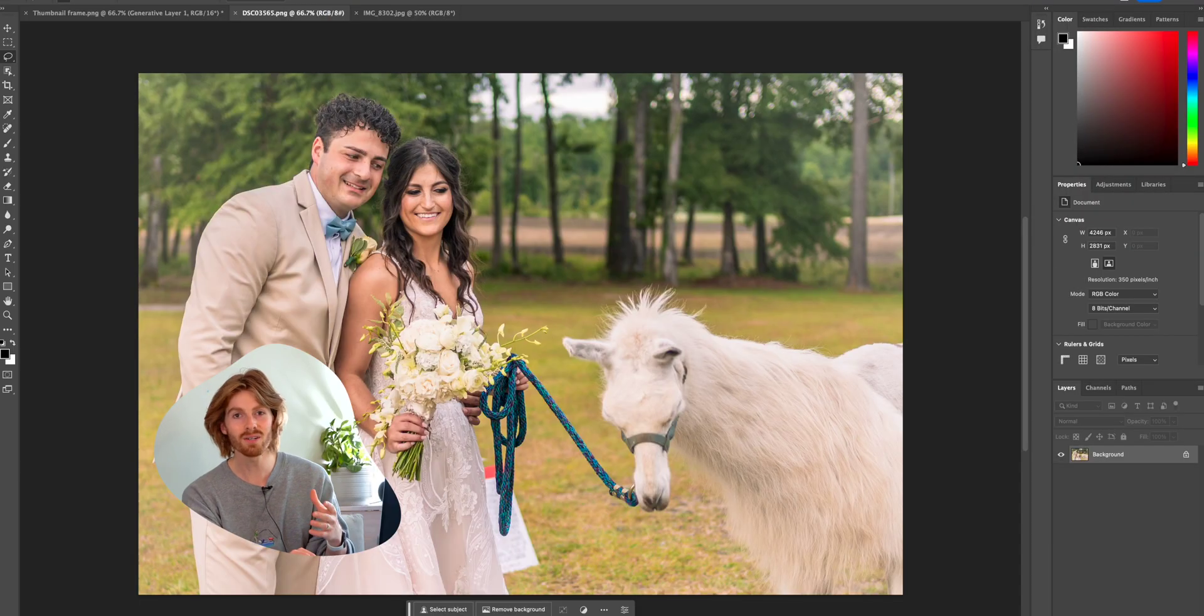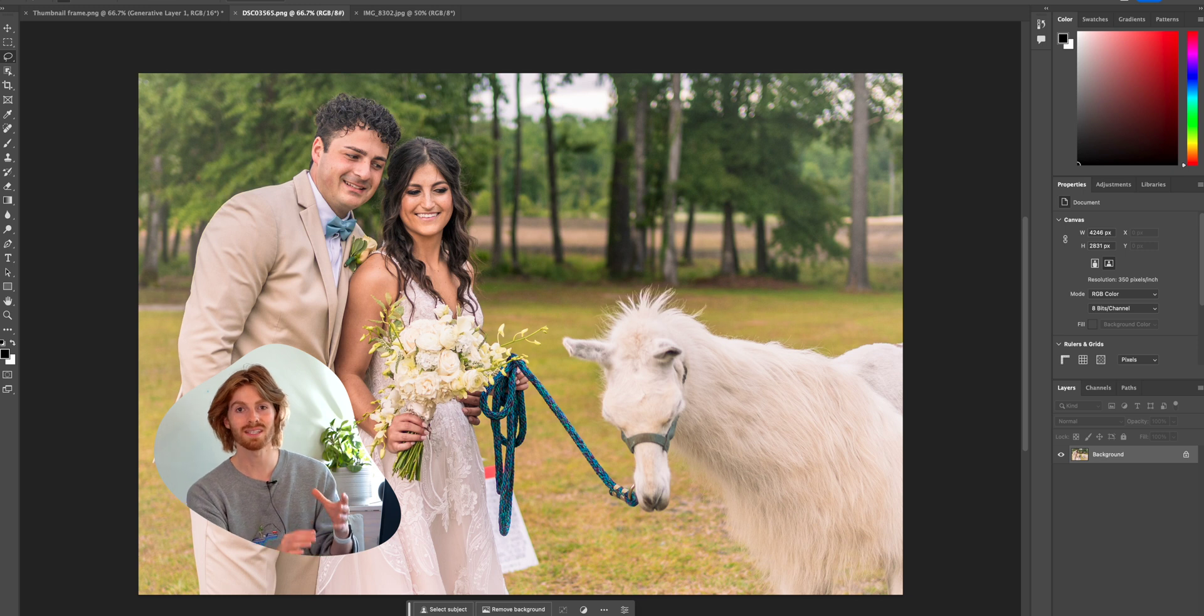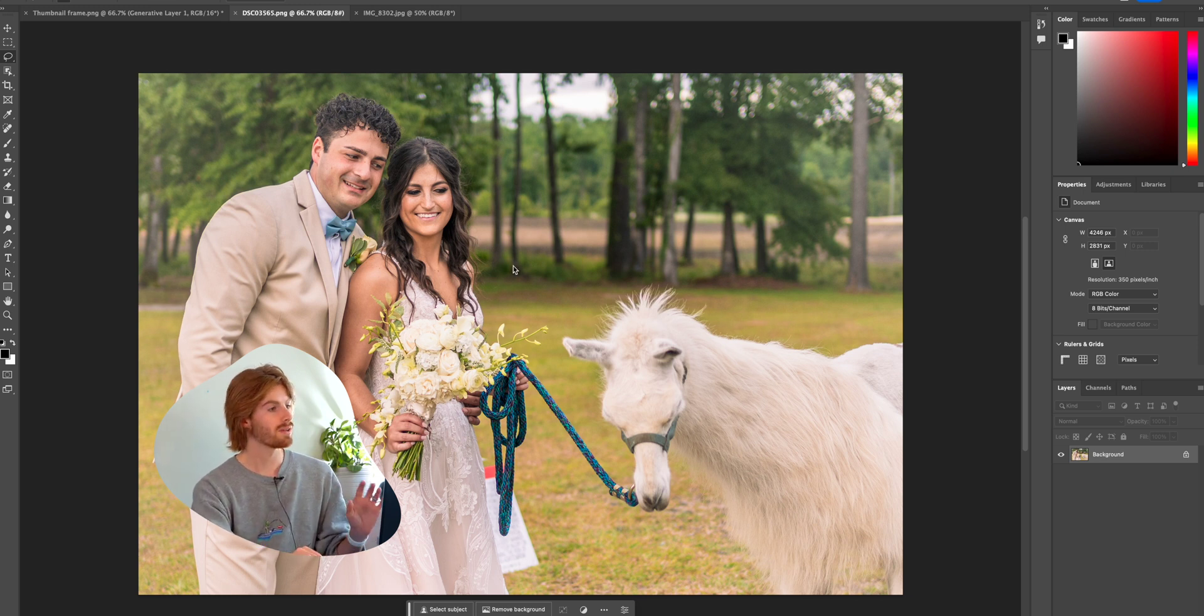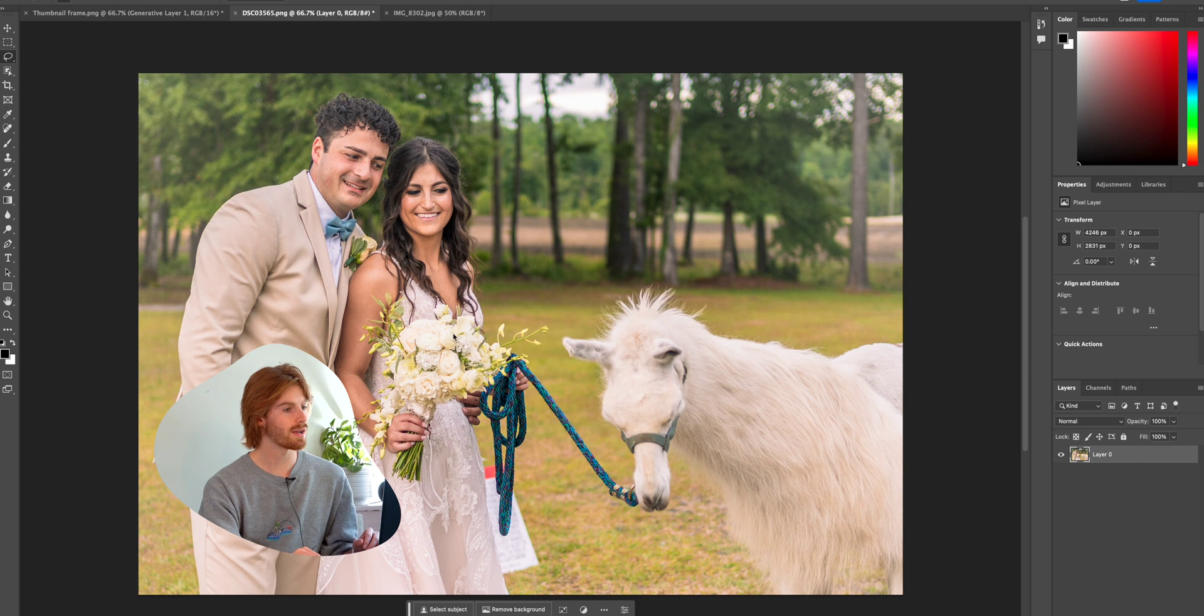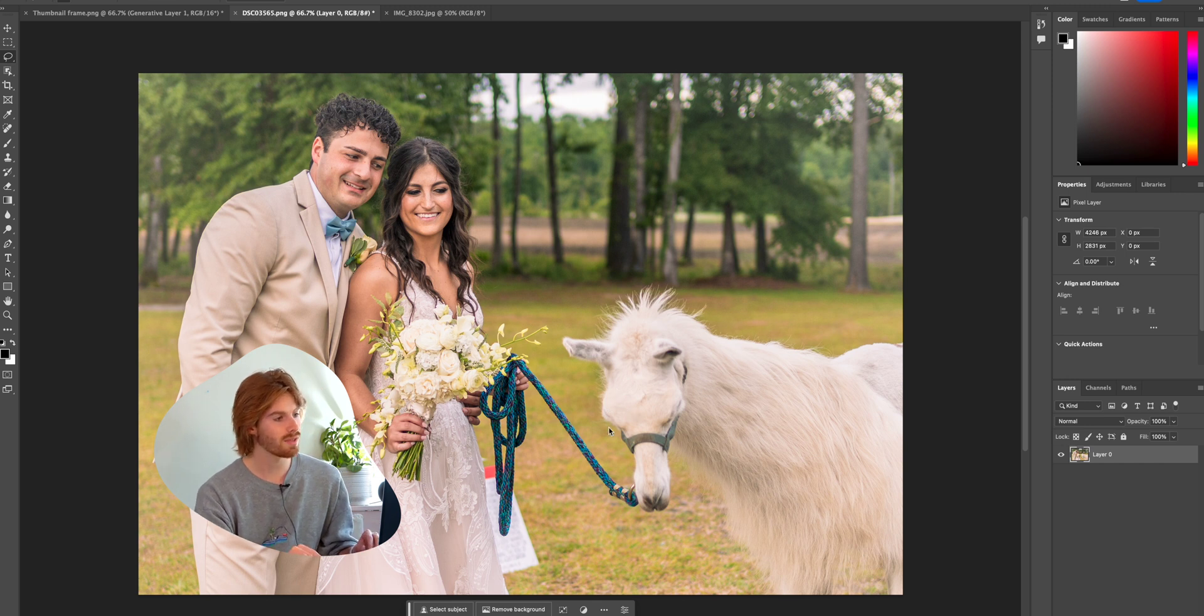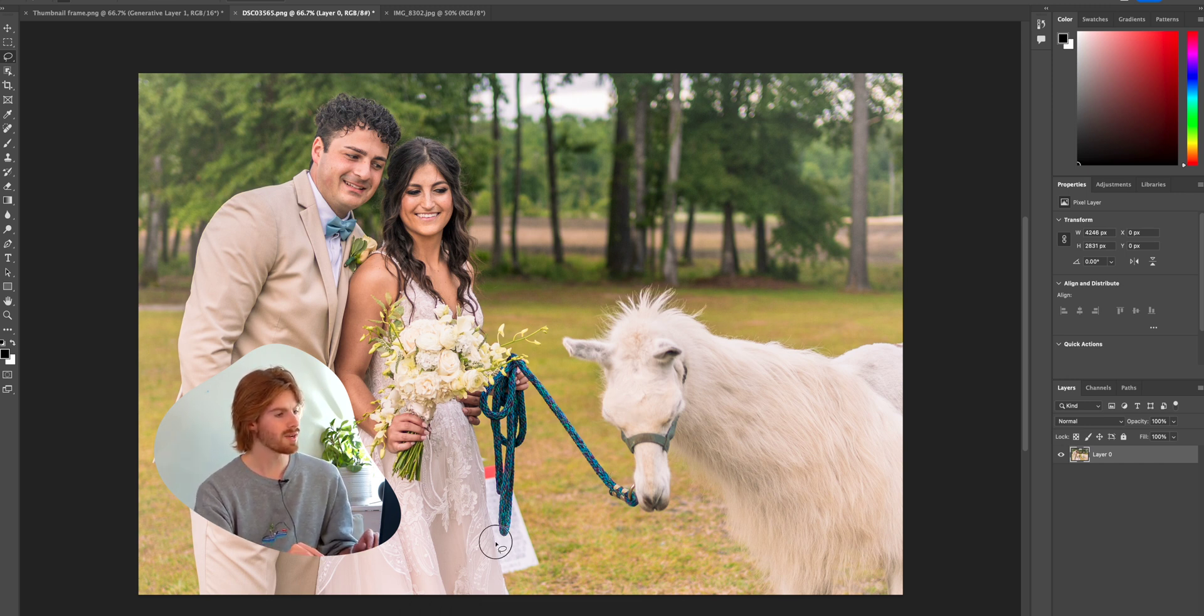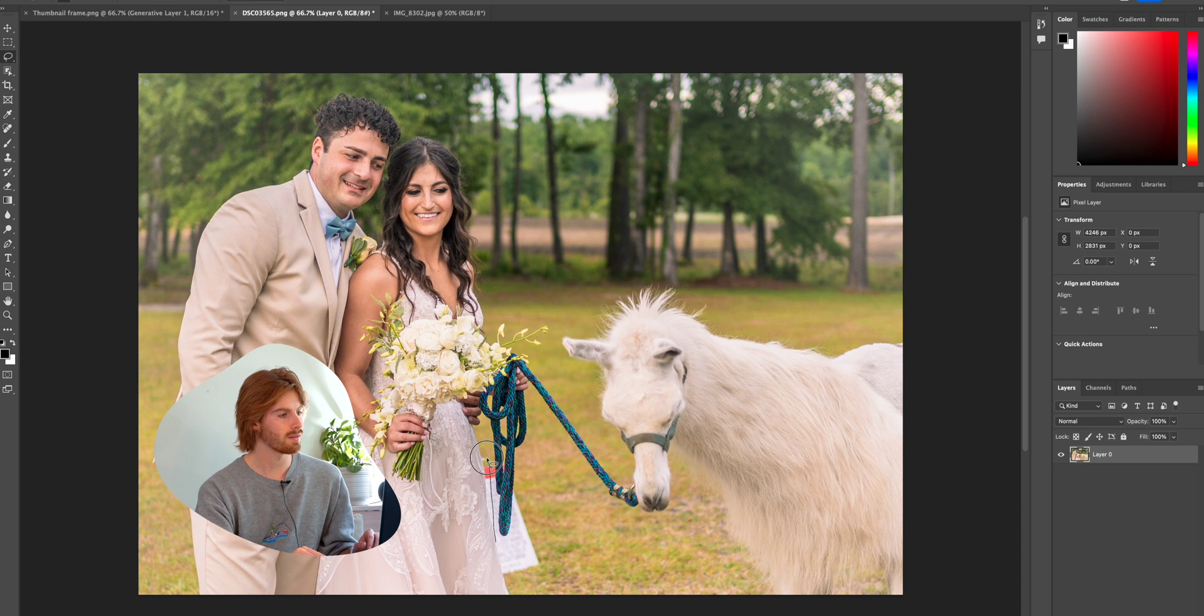The other really cool thing you can do is add. So let's say we got this beautiful couple here. They're getting married and they've got this wonderful llama. I'm going to start by just removing the llama.